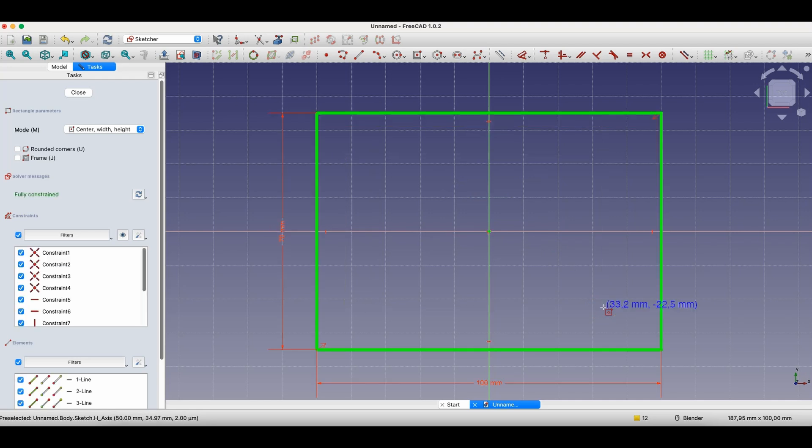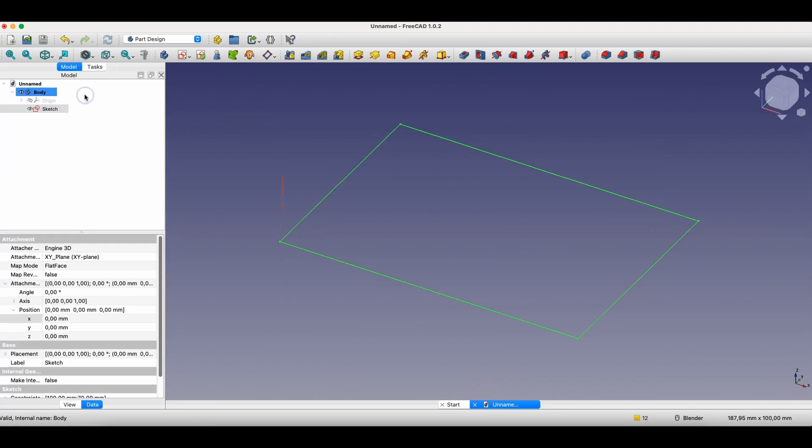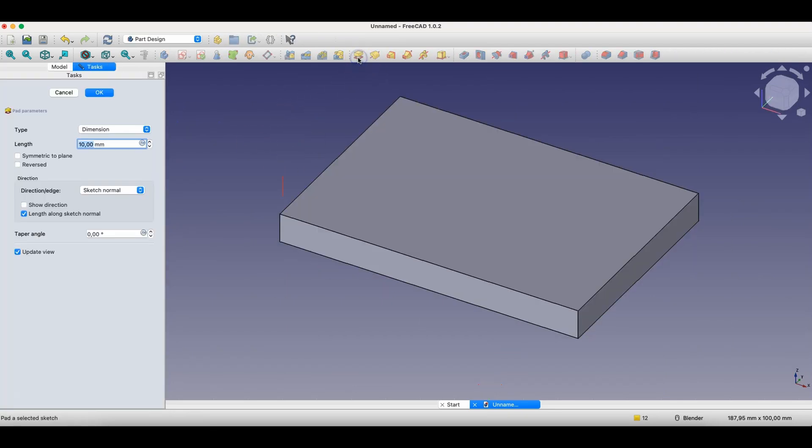Okay. Now, based on this sketch, we'll create a solid with a height of 30 millimeters.